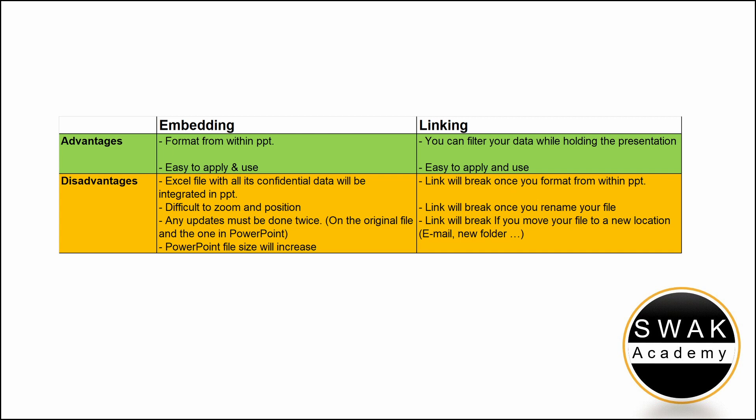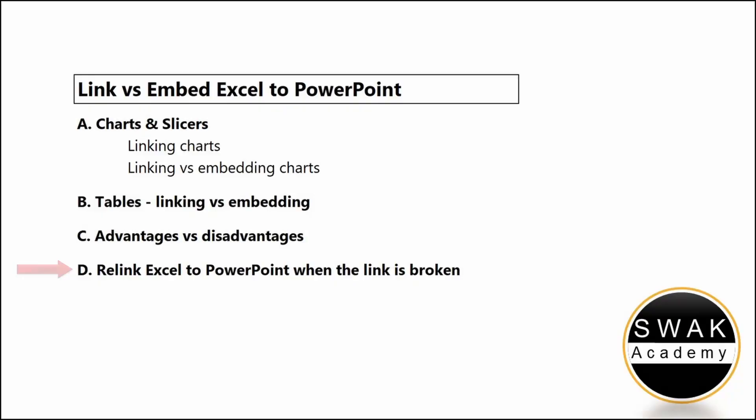In this case, you have to send both the Excel file and the PowerPoint per email. Your colleague will have to adjust the broken link and relink Excel. I will show you how to do that in the next section.